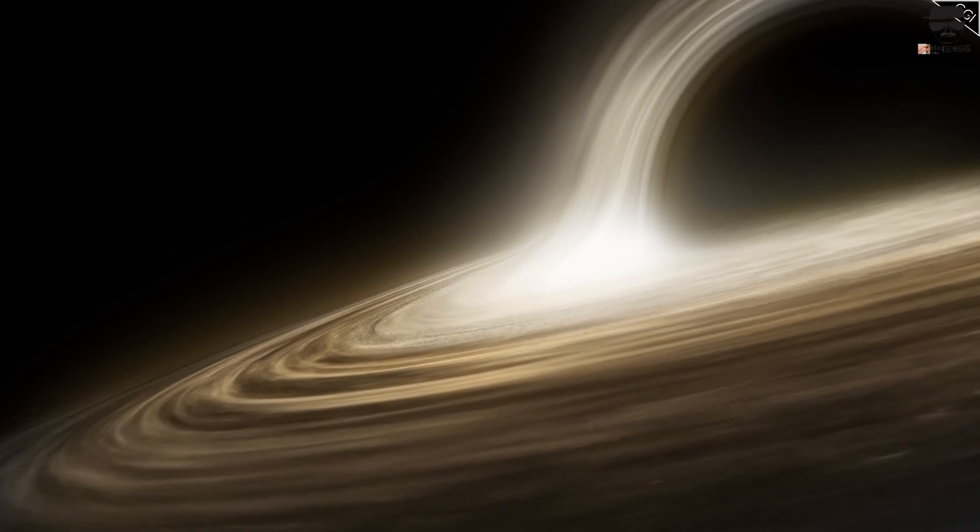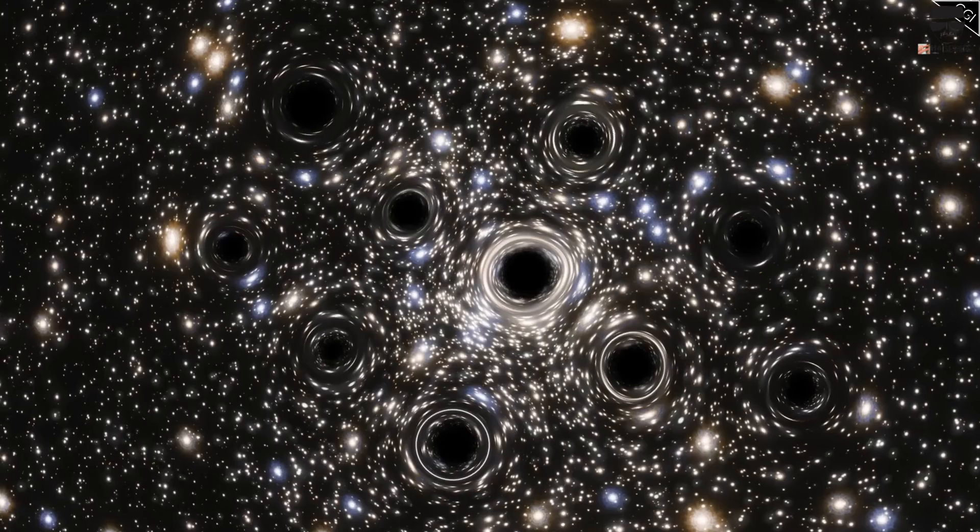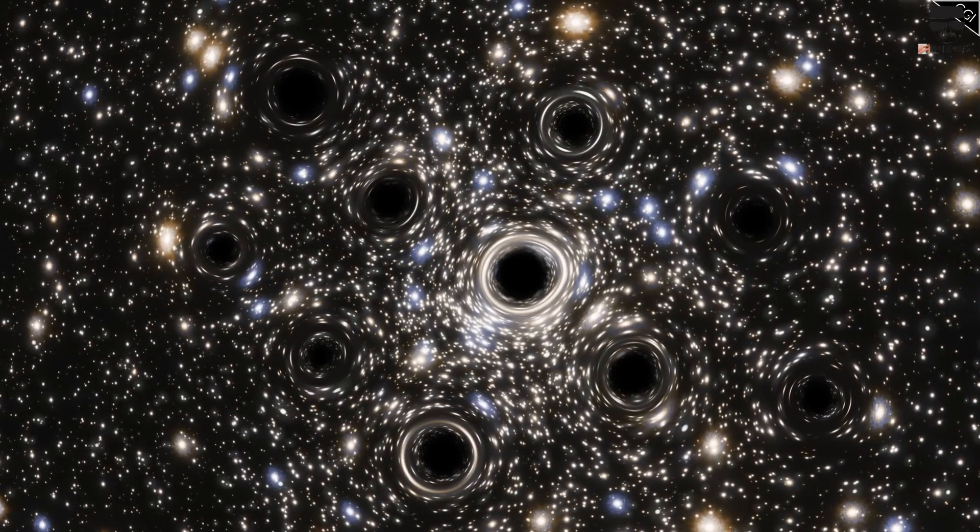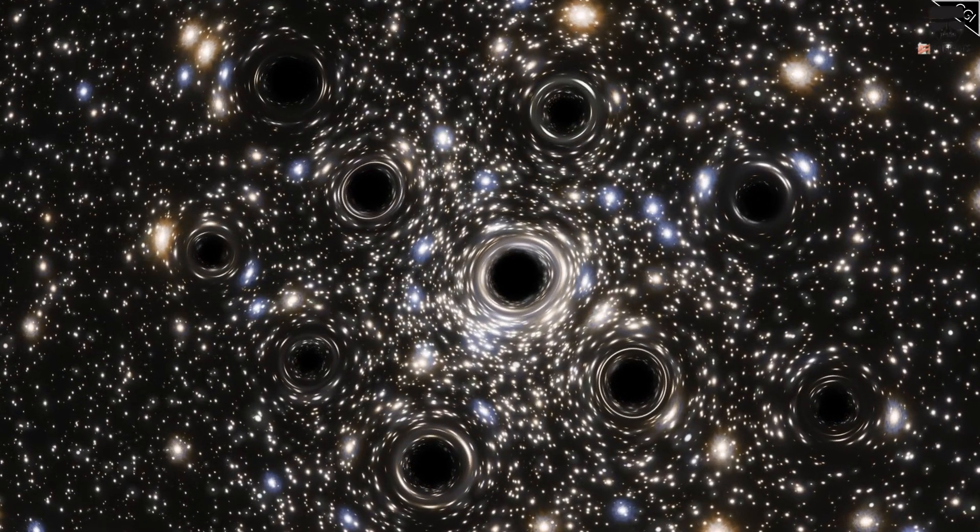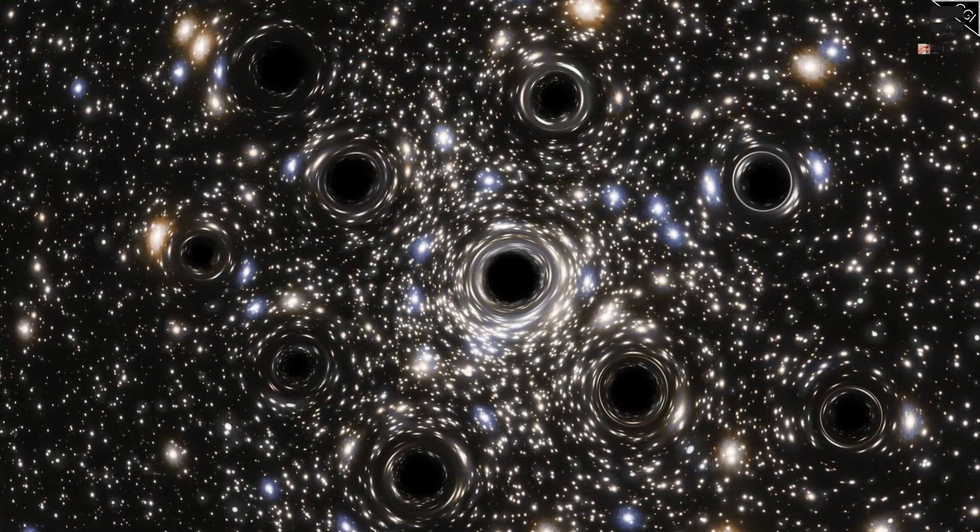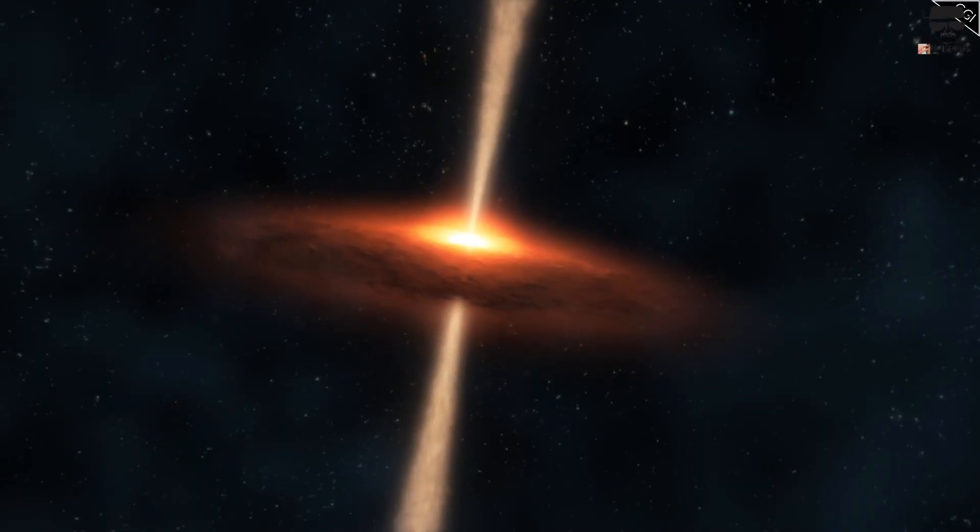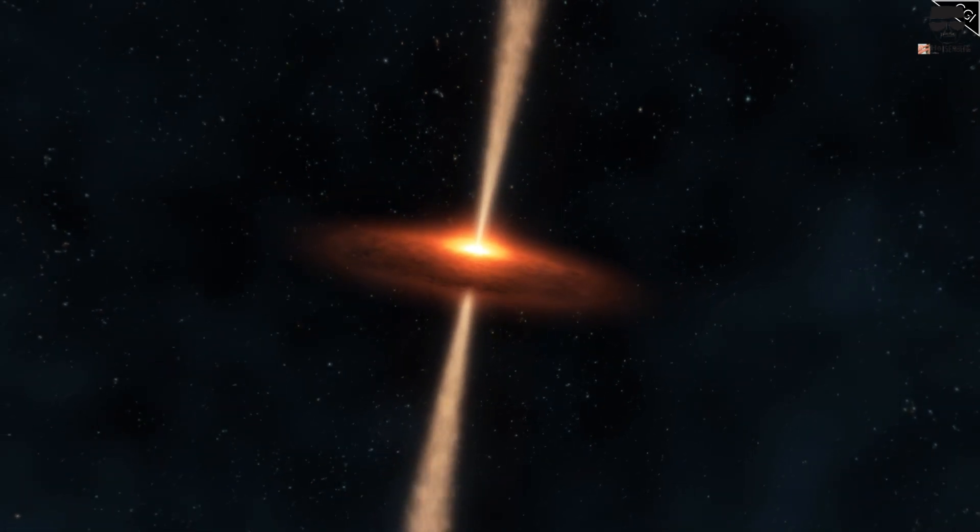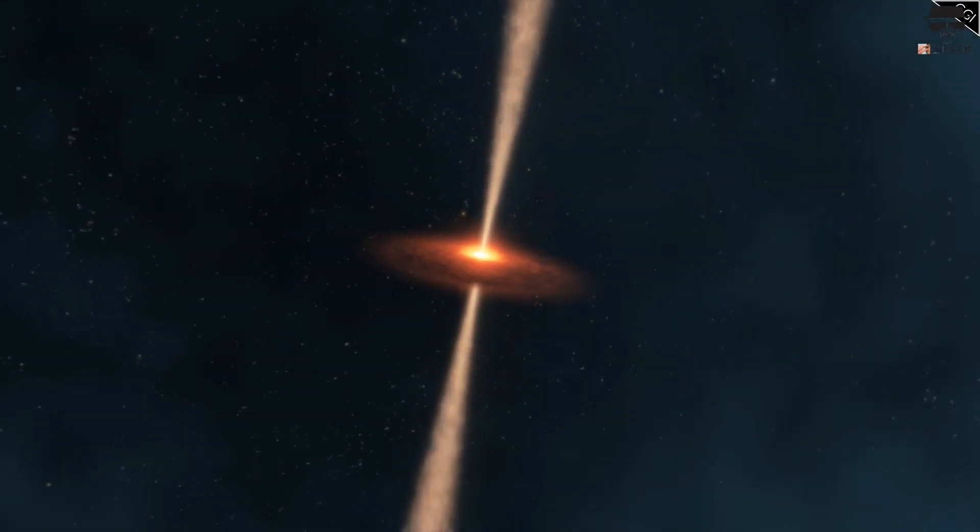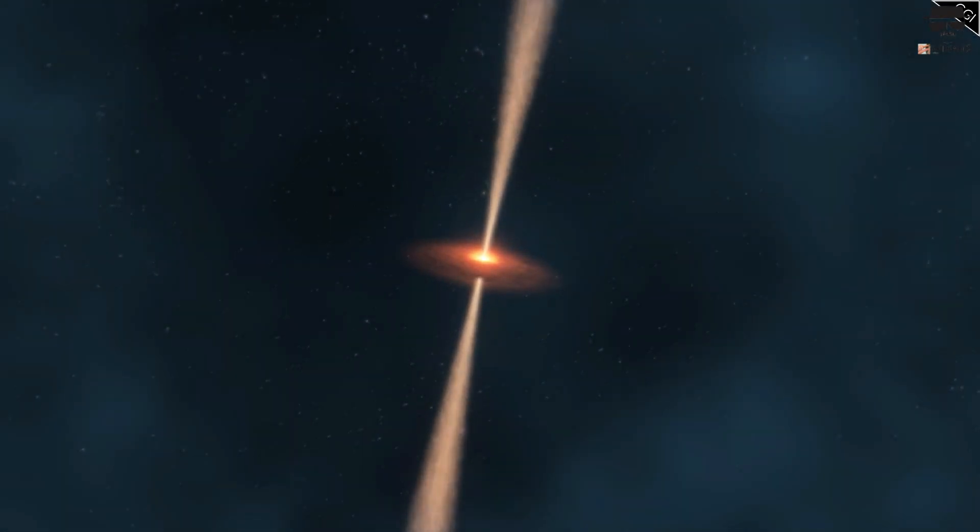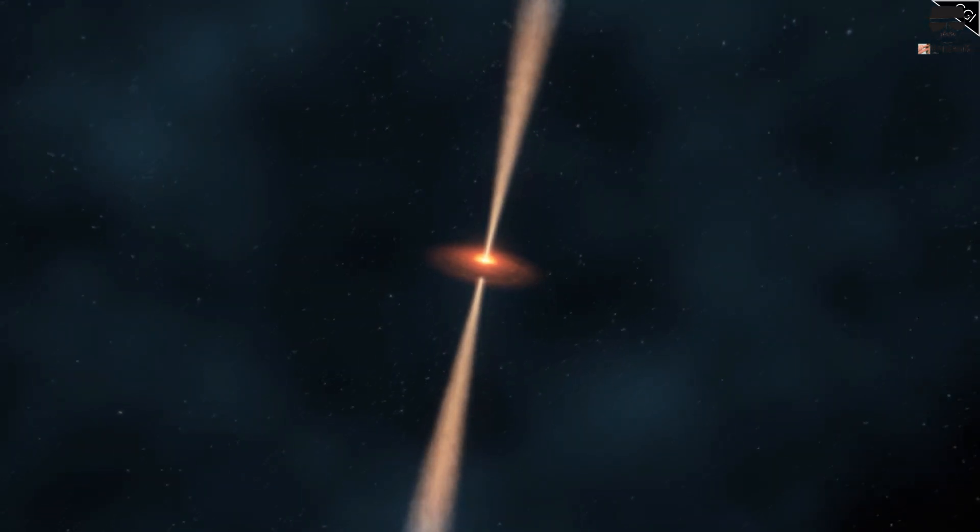I think this is an avenue of research, to actually figure out whether and how black holes actually do couple to the cosmic expansion, that should continue to be explored. I think that it's very unlikely, but not 100% impossible, that there really is a connection between black hole interiors and the external cosmic expansion.